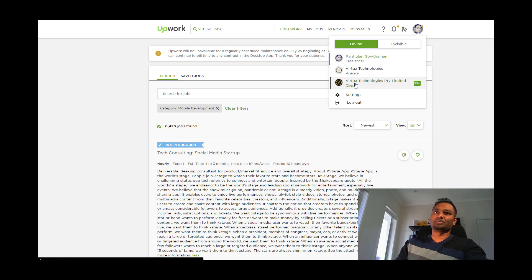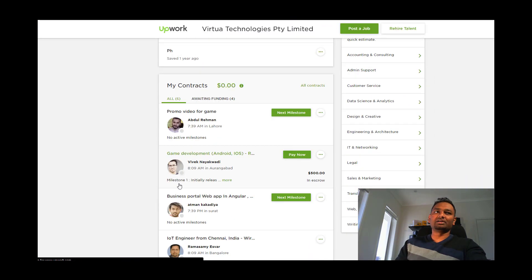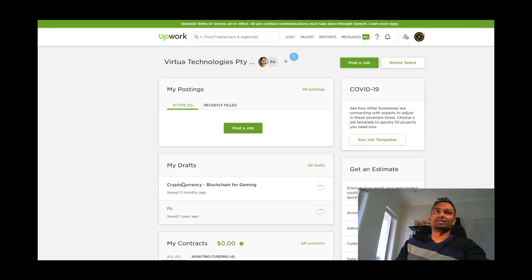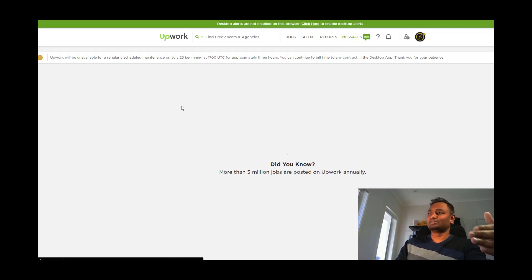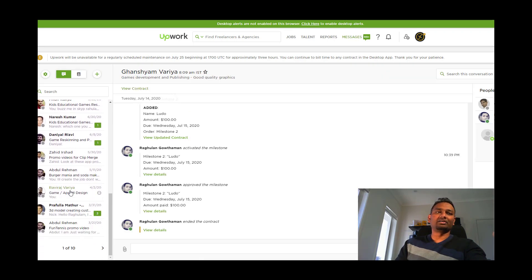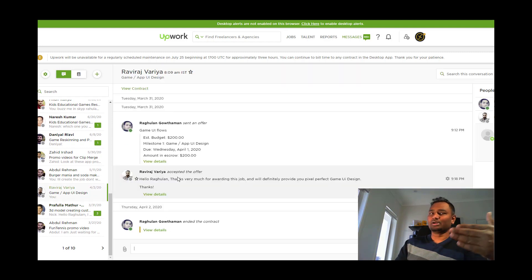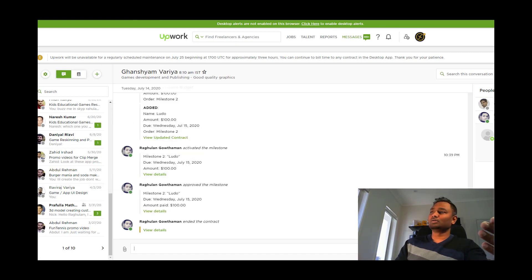Let's switch to the client profile. In the client profile, you can post projects and work. You can send messages, talk about freelancers, look at information, and do the archive. If you click on the details, you can see all the key information in the client profile.